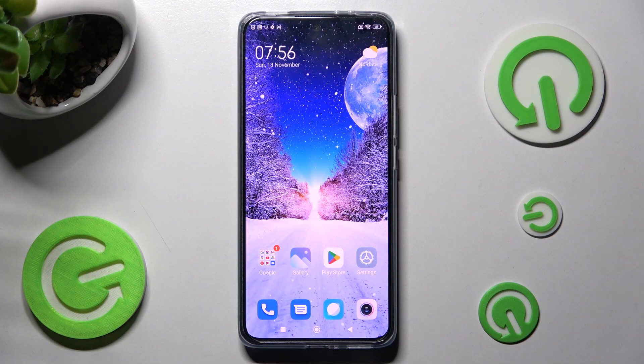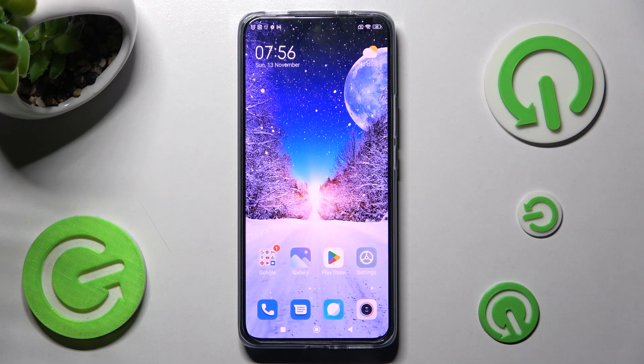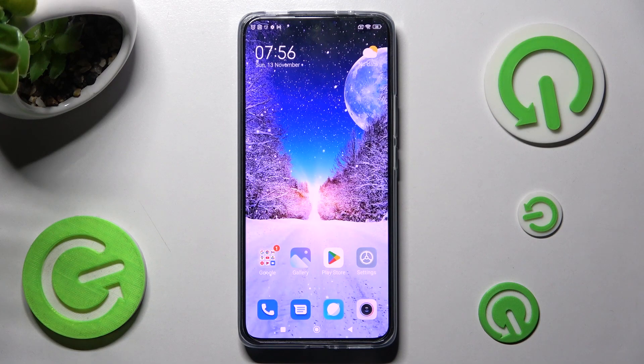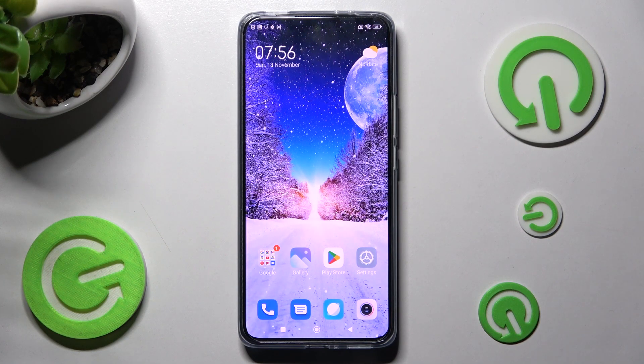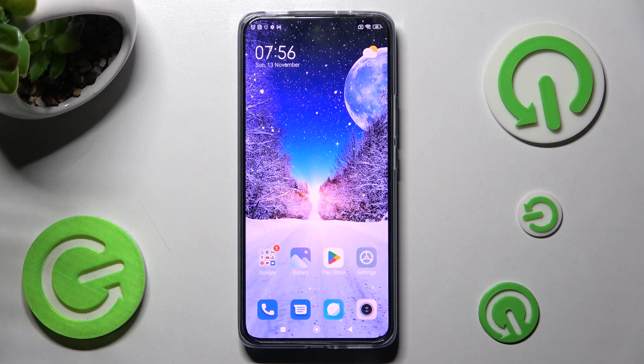Hi! In front of me is Xiaomi 12T, and today I would like to show you how you can manage app permissions on this Xiaomi smartphone.